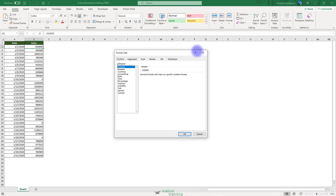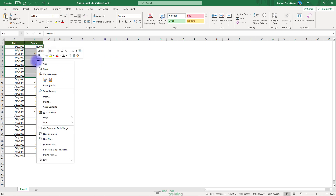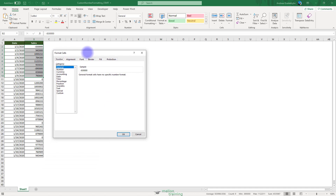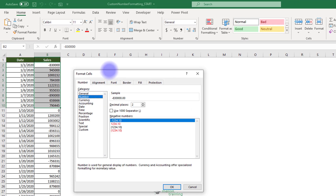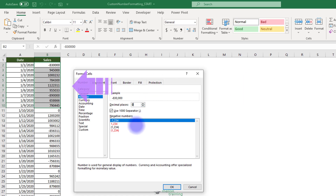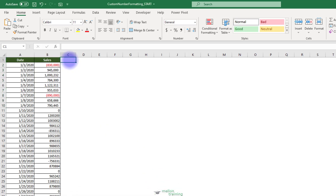In this worksheet I have two columns: Date and Sales. I'll highlight the first 10 cells from the Sales column to apply basic number formatting. Right-click the range of cells and then select Format Cells from the menu that appears. The Format Cells dialog box appears. Open the Numbers tab and choose a starting format that makes the most sense for your scenario. The values are Sales, so we could use a thousand separator with zero decimal places and enclose negative numbers in parentheses with red color. Click the OK button. You can clearly see the changes for these 10 cells.